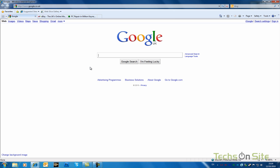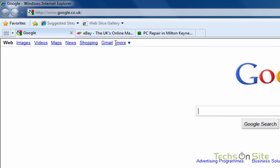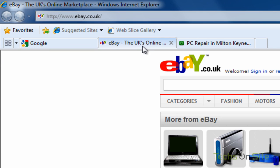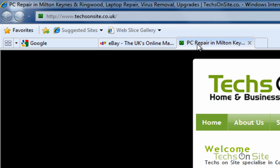I've still got my Google, because that's my default page. I've also got eBay, and I've got texonsite.co.uk.